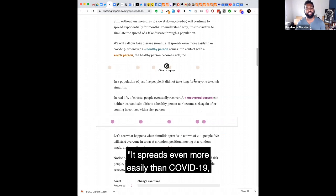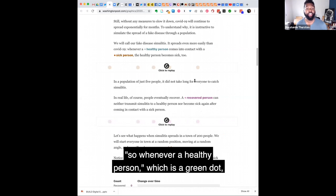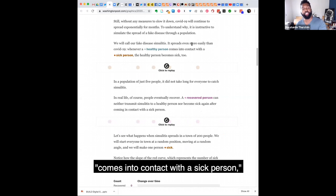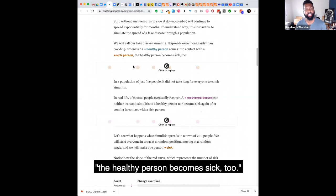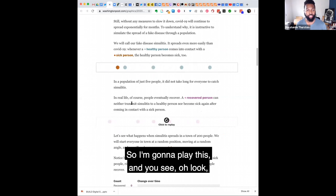We'll call our fake disease simulitis. It spreads even more easily than COVID-19. So whenever a healthy person, which is a green dot, comes into contact with a sick person, kind of a brownish dot, the healthy person becomes sick too. So I'm going to play this and you see, oh look, it's like the chain of infection visualized.